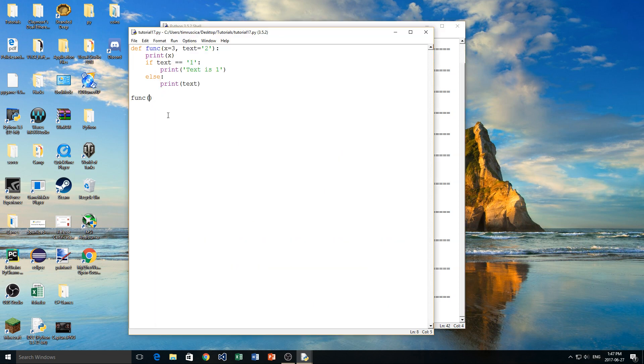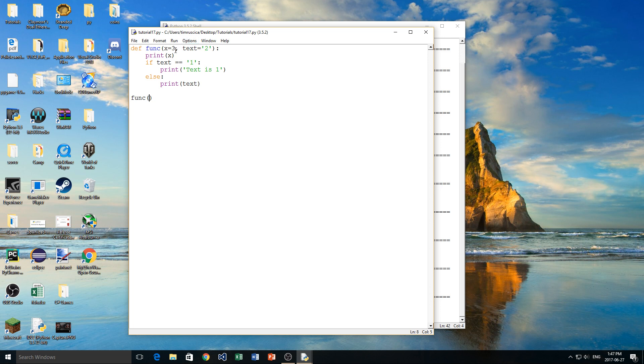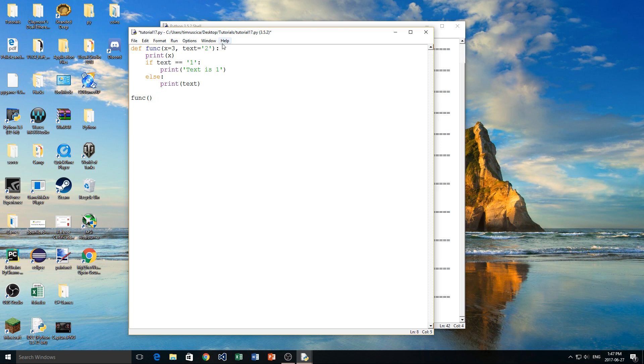Now there is one tricky thing that you have to understand about these optional parameters. Say you wanted to have x stay at the default value, so you wanted it to be 3, and you didn't want to type 3 in the brackets like that. But you wanted to change the text optional parameter to something like 7 or 8, or maybe another string. Well, you can't actually do that. In order to change this text optional parameter, you would have to also set a value for x here.